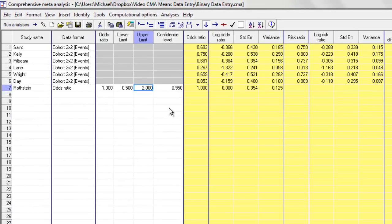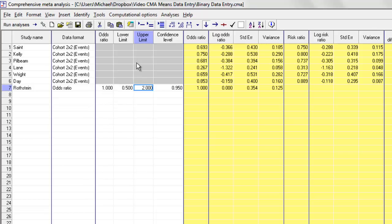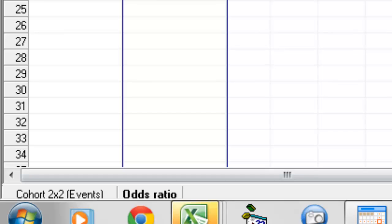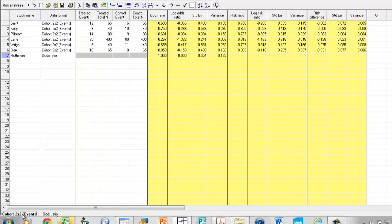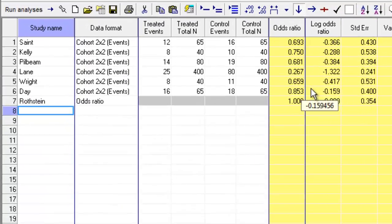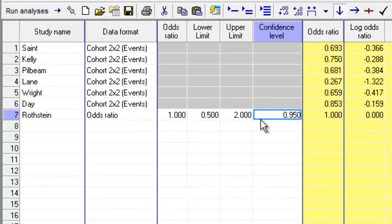Okay, so that's basically how we do data entry. Let's say that the next study actually goes back to a 2x2 format, and I want to get back to this format. Down here at the bottom of the screen, the program creates tabs to correspond to these different data formats. So, if I click on Control, I'm sorry, Cohort 2x2 Events, it brings me back to this format, and I can enter data for the next study in this format. I can also go back and say Insert, Column for Effect Size Data, and add a third, fourth, fifth format, and so on.